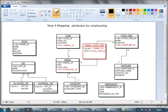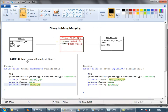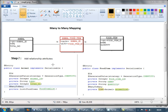Now let's map the many-to-many relationship between animal and food item. The first stage is to map non-relationship attributes as usual — the attributes which are not foreign keys. The second stage is adding the relationship attributes. Since an animal can have many food items and a food item can be consumed by many animals, we introduce a list on both sides instead of a singular attribute.